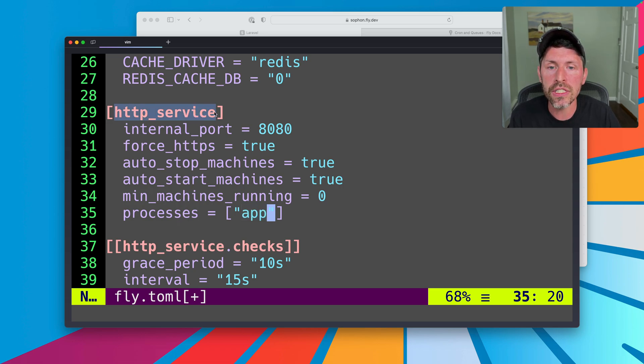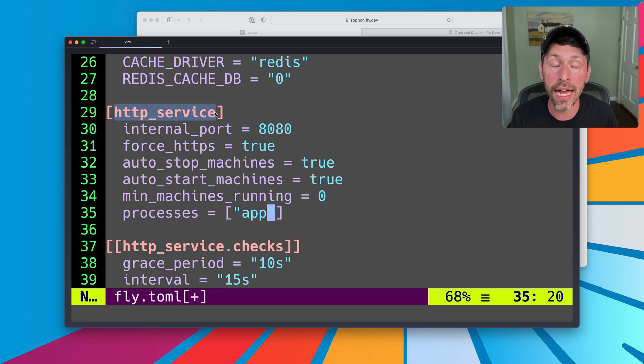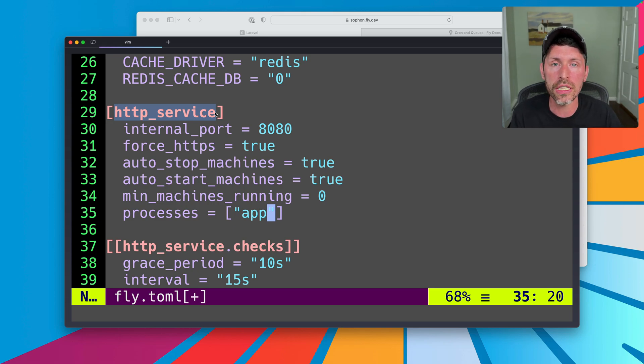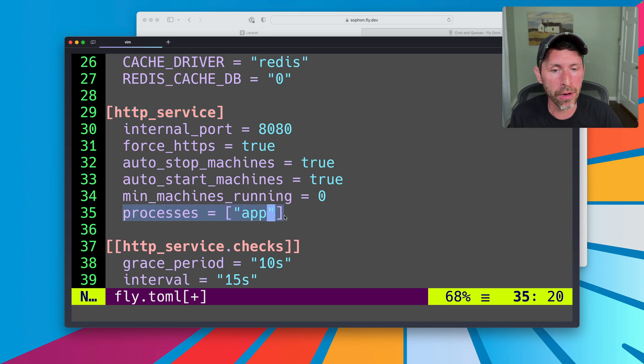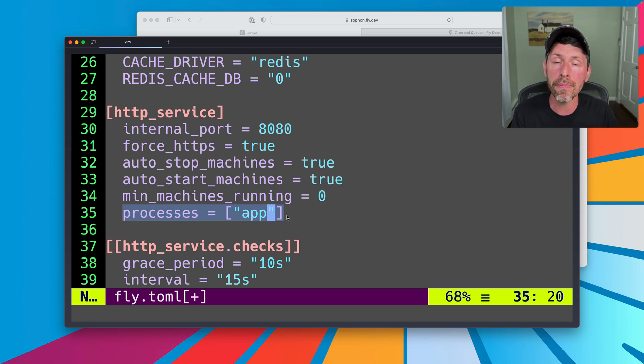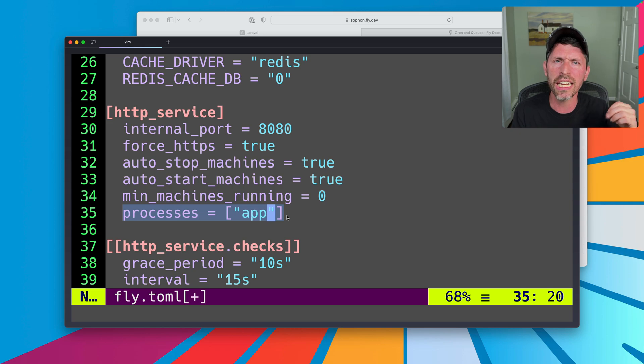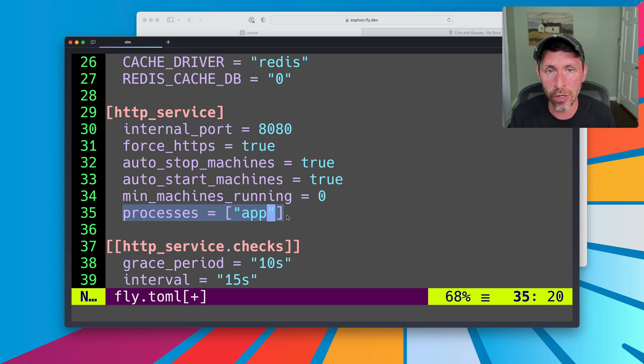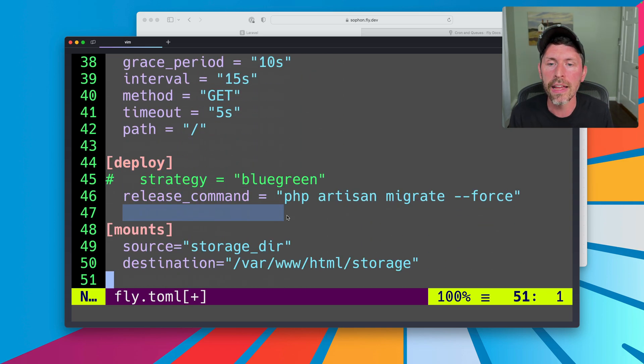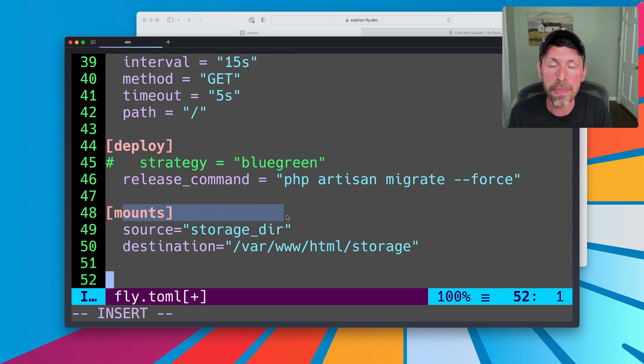App is a thing listening for HTTP requests, right? And we have some health checks and all that good stuff. And our HTTP service is telling Fly how to route web requests to this. And it should only apply to this process group called app because the one called app is the one that listens for web requests. It's the service that is running in a VM that is listening for requests.